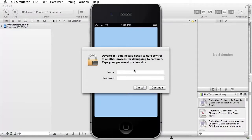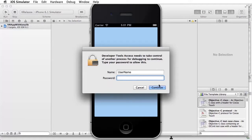This opens up the iPhone simulator based on your Kony Studio configurations. To allow developer tool access, you need to enter your Mac credentials. Type in your system password and click Continue.